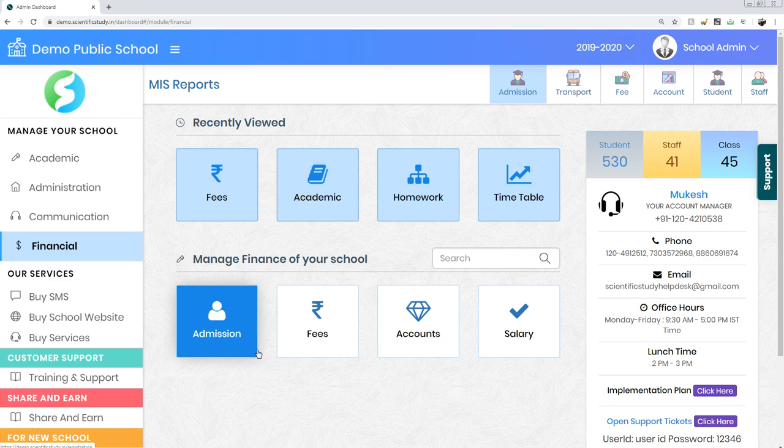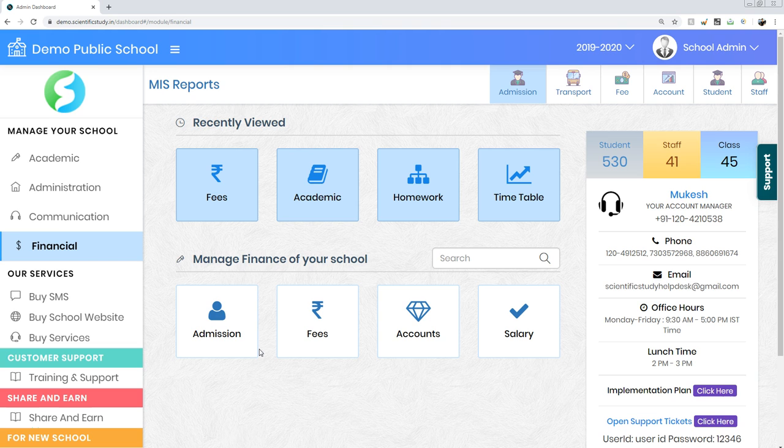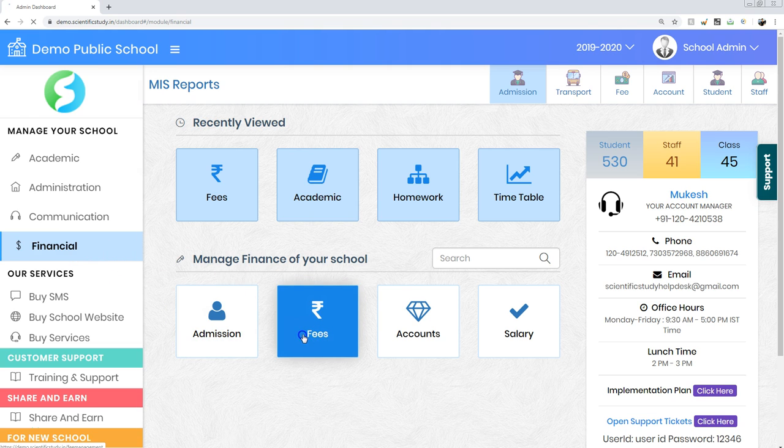Welcome to scientific study. Let's see how to take care of fee dues of all students. Simply go to financial, click on fee.